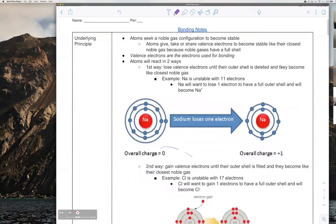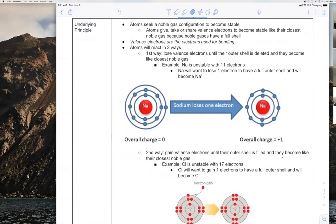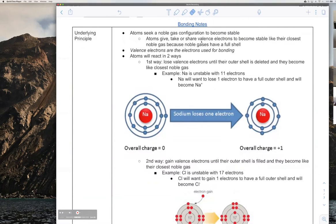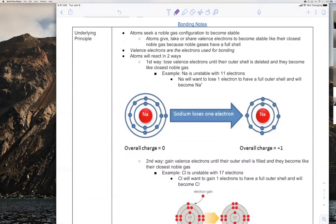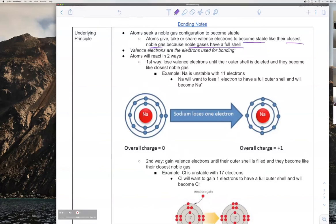Today we're going over bonding. Lately we've been talking about atoms by themselves, so we're finally going to go into how atoms can be connected to each other. The main idea of how atoms bond together is this: atoms will want to become stable by becoming like their closest noble gas, because noble gases have a full valence shell. The way atoms do this is they're either going to give, take, or share their valence electrons.